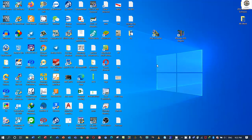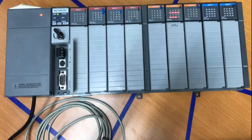Hello everyone, welcome back to my channel. Today I would like to show how to communicate and back up the program from PLC SLC 500.